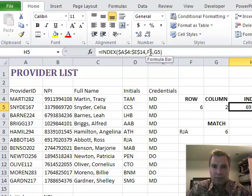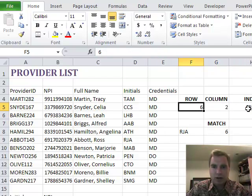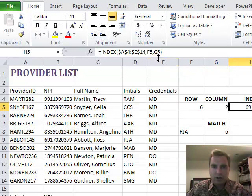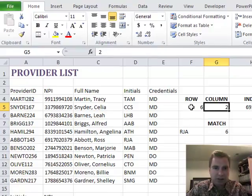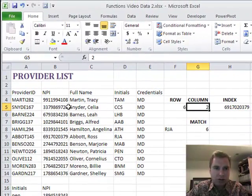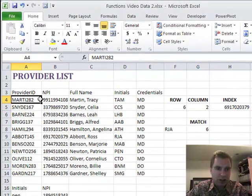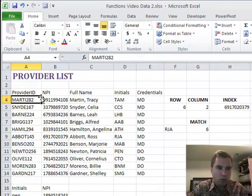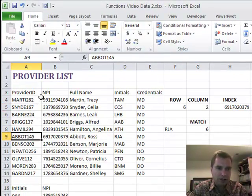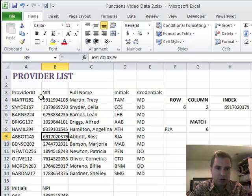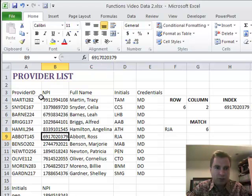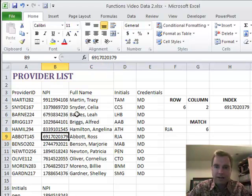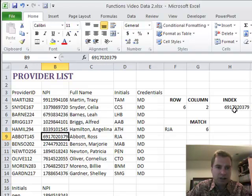See how I have F5 is referencing that row, G5 is referencing that column, so it's going to tell me what's in row 6. So I'm going to start here and go down 1, 2, 3, 4, 5, 6 and then over 2, and there we go. And there's the 6917020379, that's my dummy NPI for Dr. Abbott.